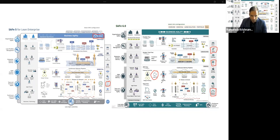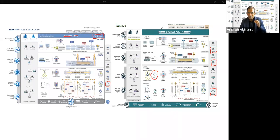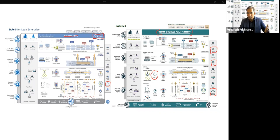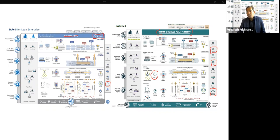Finally, business agility has been called out even more prominently in the new version. In the previous version it was at the top, but in SAFe 6.0 the color is bolder, the text is bigger, because everything is about business agility. They also changed the icon — the business agility icon now represents the flow of value from trigger to value, emphasizing how you deliver value faster to customers. So these were the main changes of SAFe 6.0 from the big picture perspective.